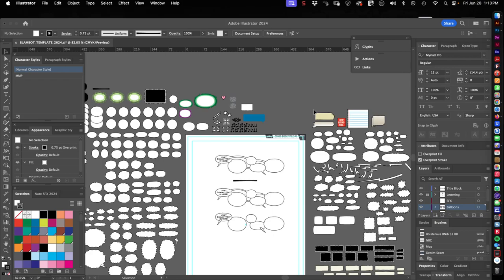Hey everyone, it's Nate Picos of Blambot and welcome to a mini version of Lettering Live.